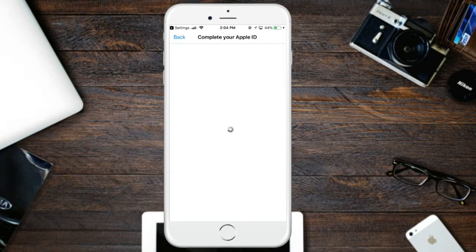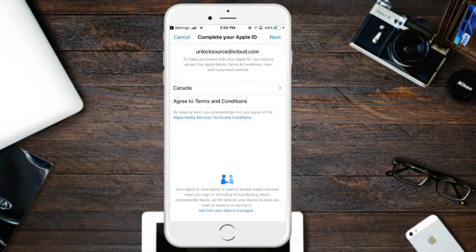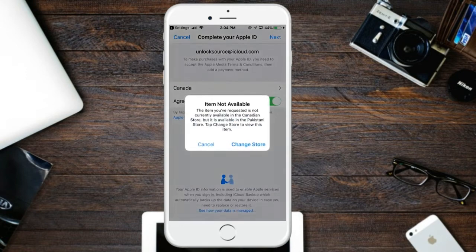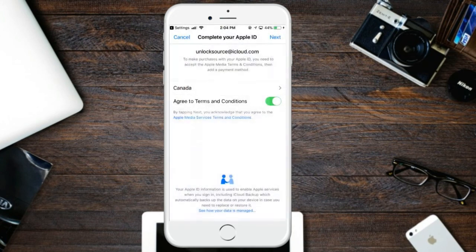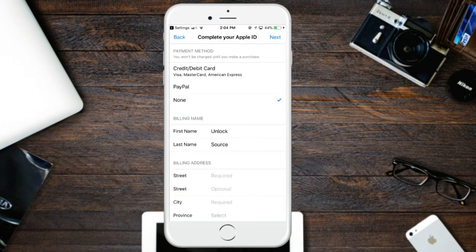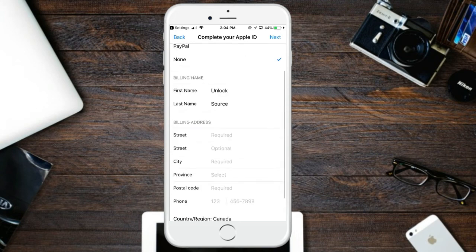Click on Agree to accept the terms and conditions. Then click the Cancel button, and click Next. Just click on the None button and enter your address.